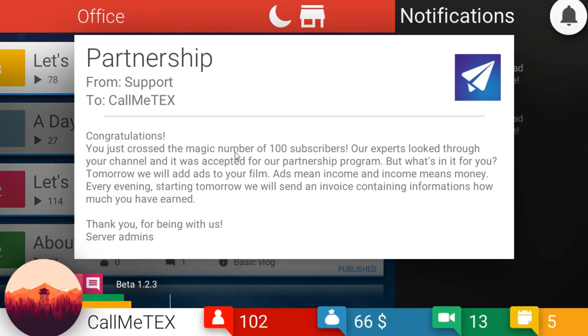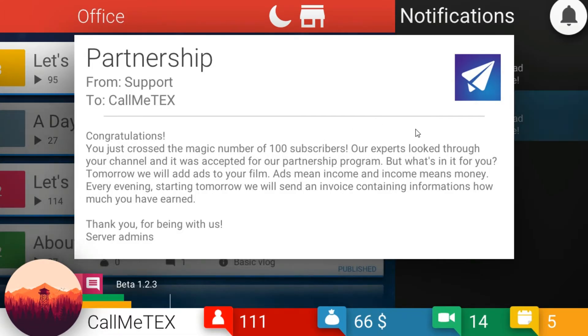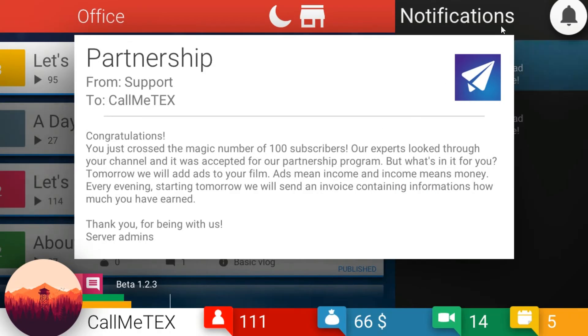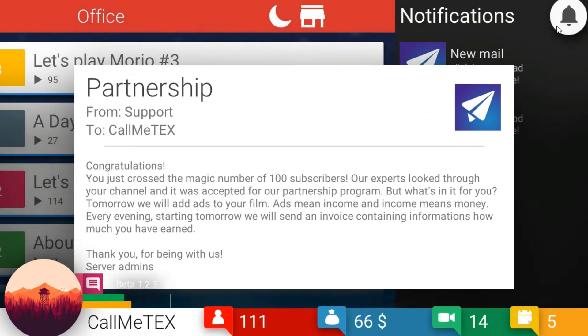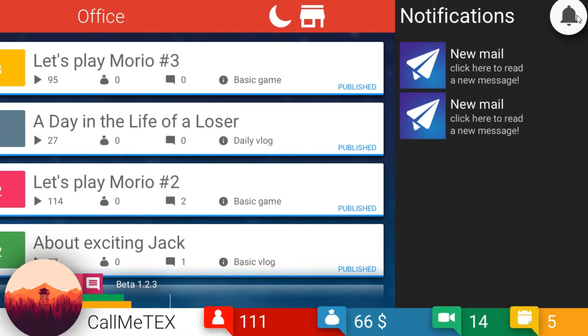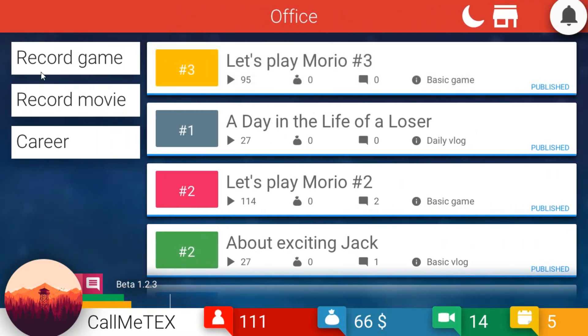Congratulations, you just crossed the magic number 100. I did! Oh, interesting. Our experts looked through your channel and it was accepted for our partnership program. But what's in it for you? Tomorrow we'll add ads to your films. Ads mean income, and income means money. Every evening starting tomorrow we will send an invoice containing information how much you have earned. Okay. I think you have to hit over a hundred views on the video for them to add money. I think that's how it works.